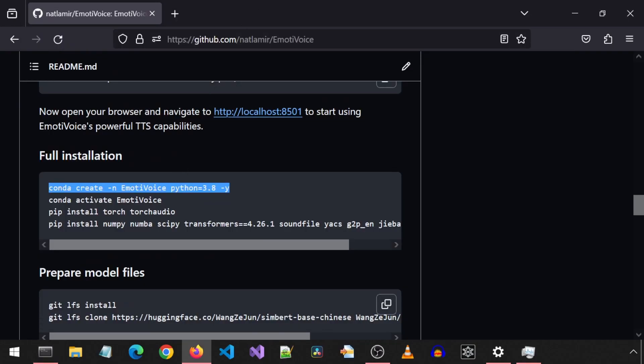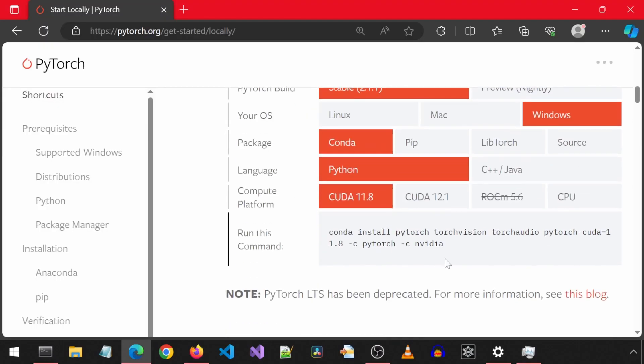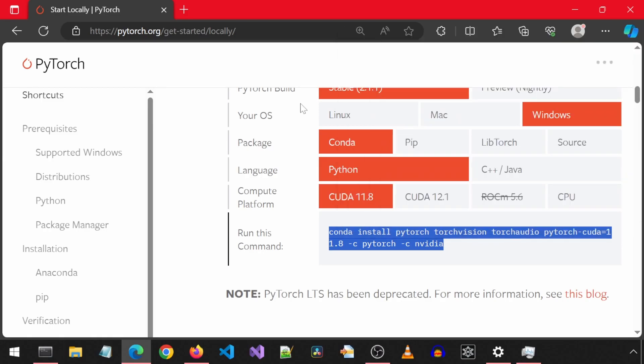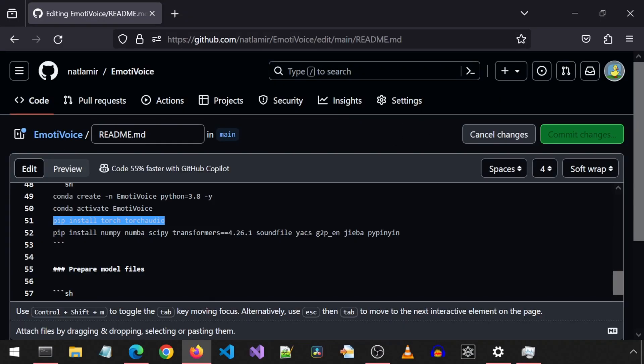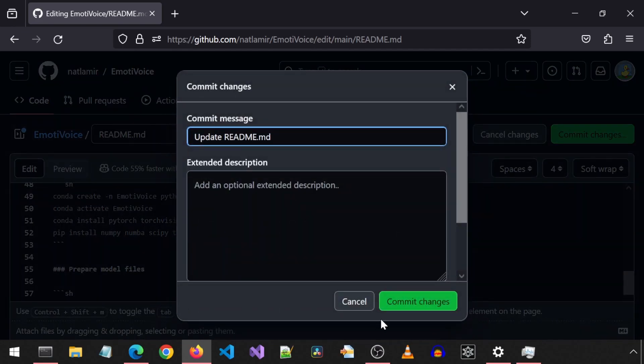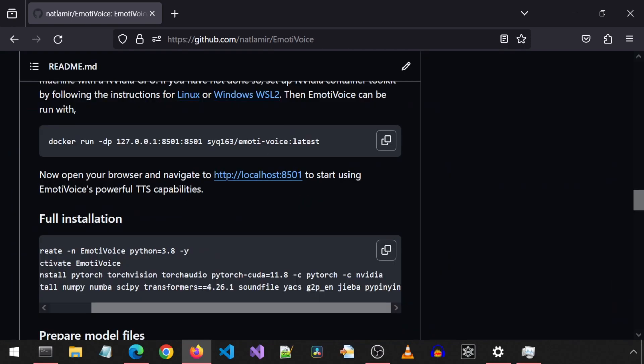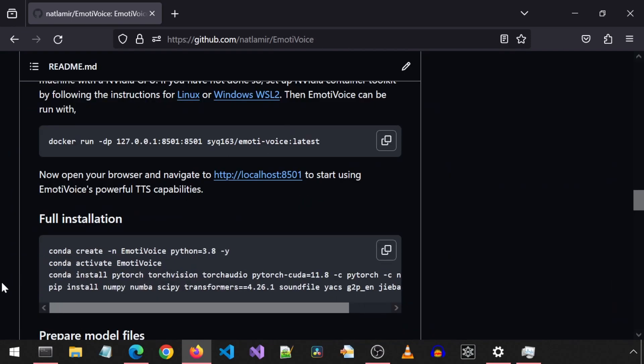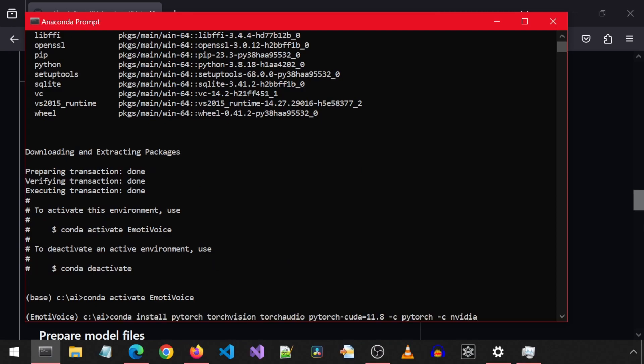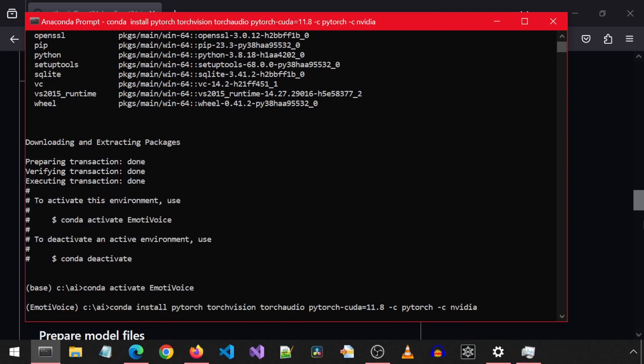Then it says to install Torch and Torch audio with this command. But I am actually going to change that and use the Conda command from the official PyTorch website. I will go ahead and make that change here real quick so that it can be copied from right here. Now I can just copy-paste that to the Conda prompt so that it installs PyTorch with CUDA enabled.